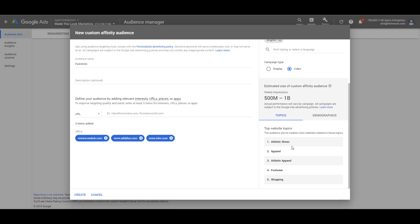This is where it's powerful — and this is why it's not necessarily about the website, but the interest and the topics. Google will analyze it and say, 'These are the website topics — is this what you meant?' So this is very broadly going to target people interested in athletic shoes, apparel, athletic apparel, footwear, and shopping. If you have a fashion brand, you can use YouTube ads to get in front of people who have these interests based on the topics of the websites they're visiting. It even shows 'top website topics.'